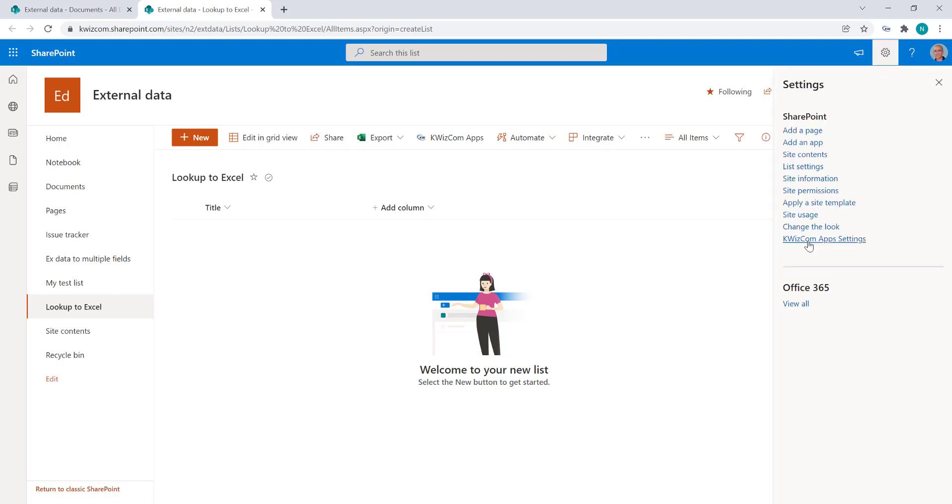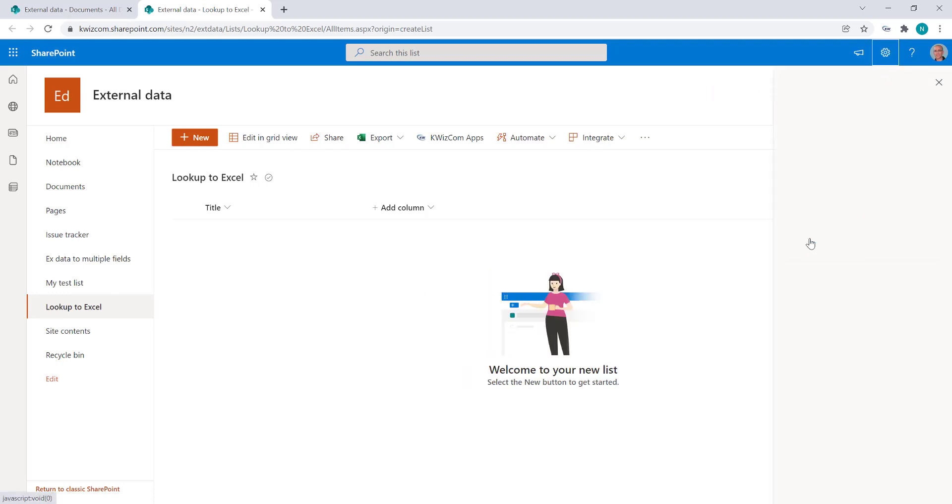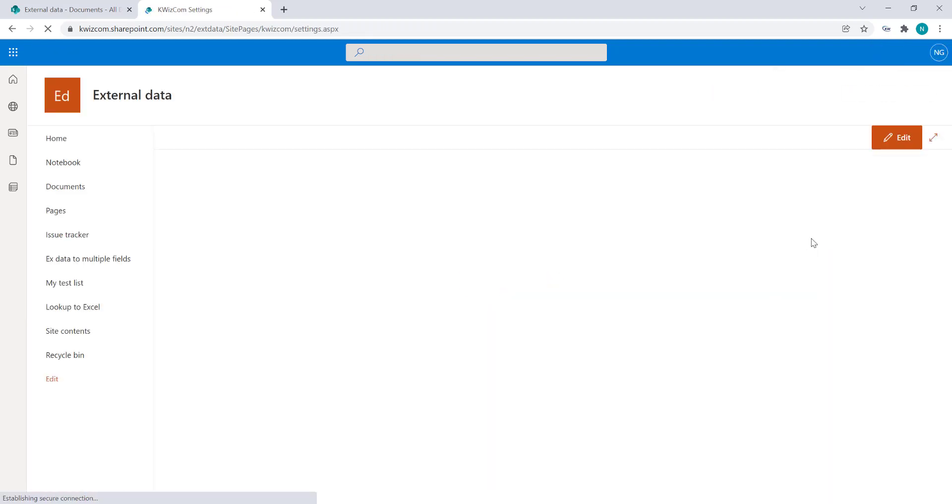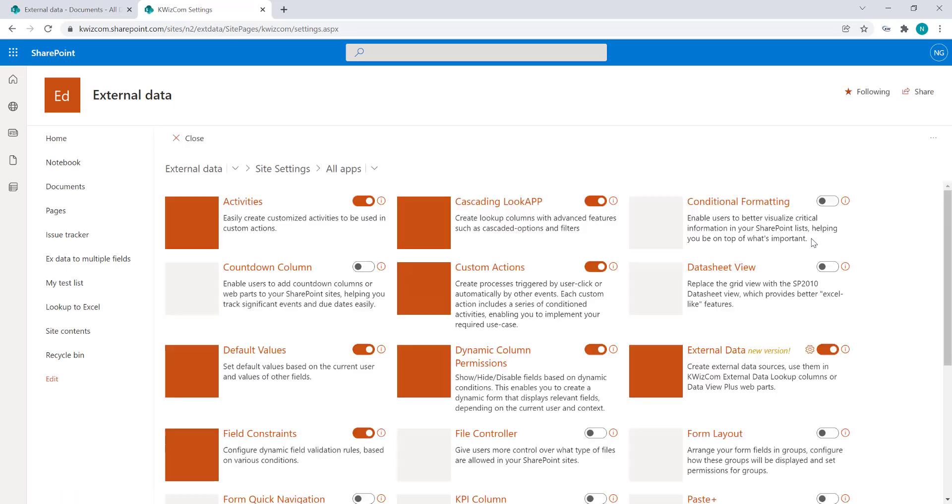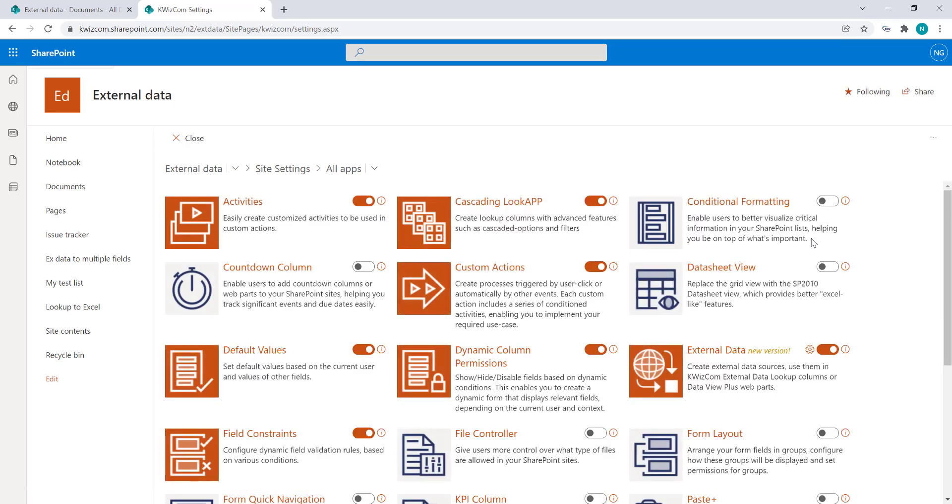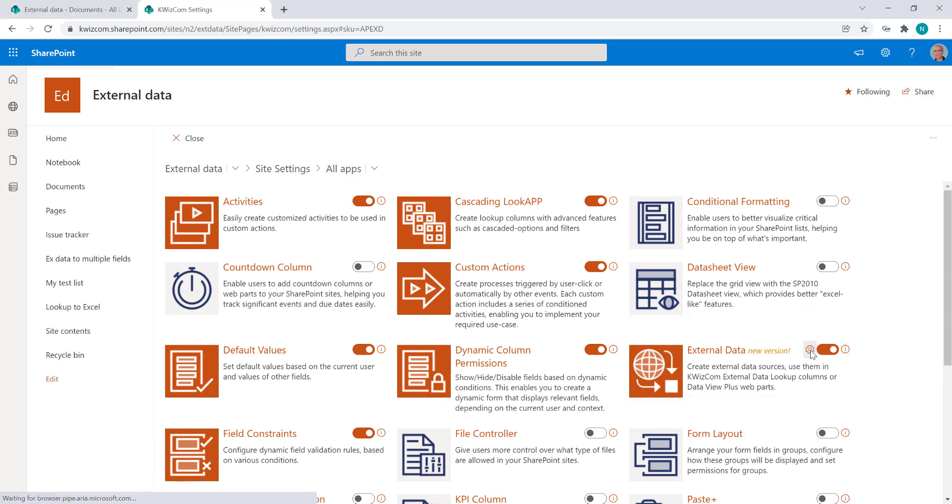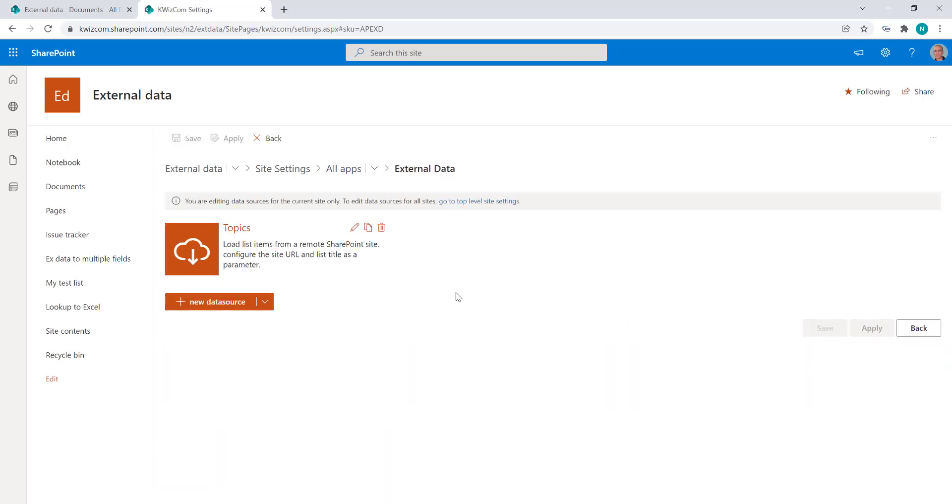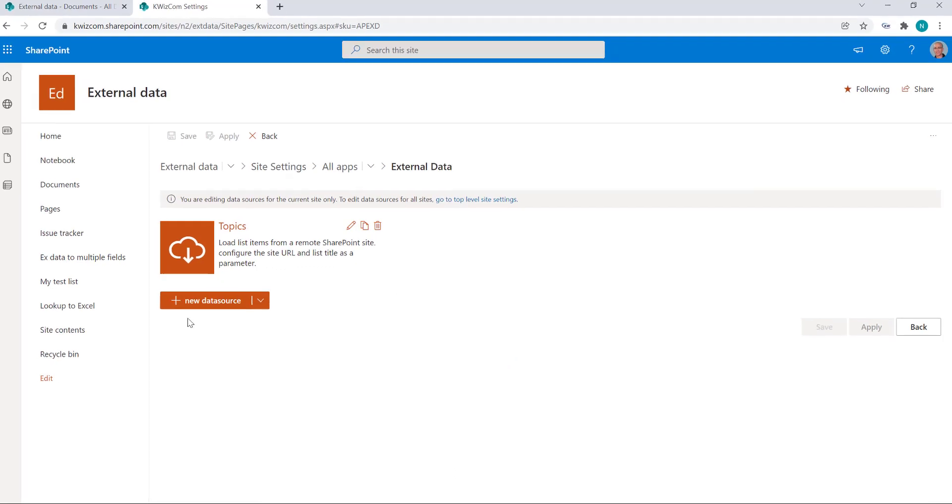Going to the QuizCom app settings and here you see all the QuizCom modern apps. Okay, so let's go to the external data settings page and this is where you create your external data sources.